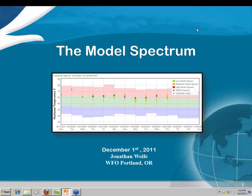I'm going to go ahead and quickly introduce Jonathan Wolf up at WFO Portland, Oregon. He's going to be talking to us about the model spectrum tool that both Portland and a handful of offices in the region have started looking at and using operationally. So without further delay, Jonathan, go ahead and take it away.